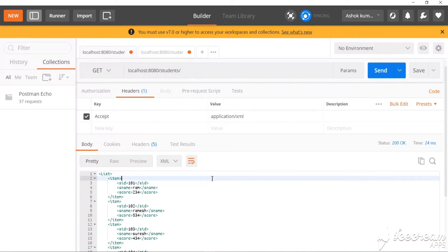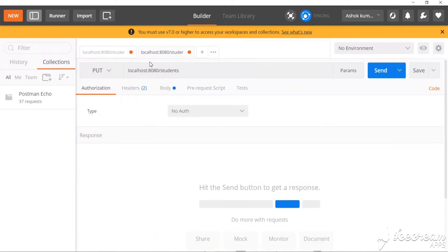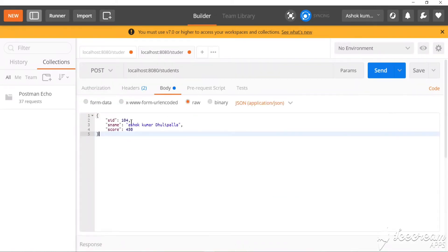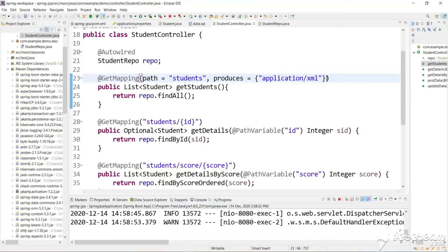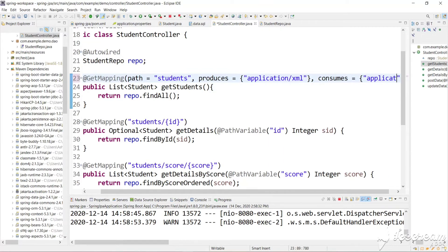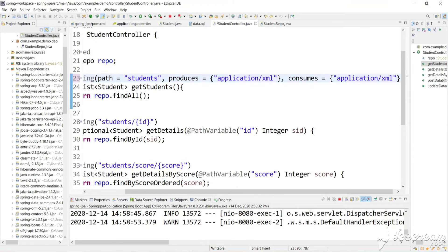Now let's look at the POST method. If you observe, we are sending JSON data as a request body. Suppose the server wants to accept only XML — how can we restrict it? We can add a 'consumes' parameter and mention 'application/xml'. Let's relaunch the app.